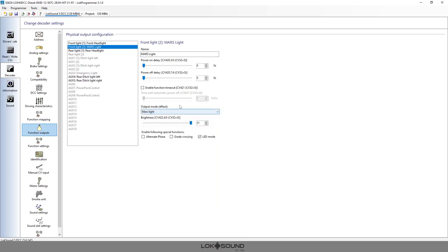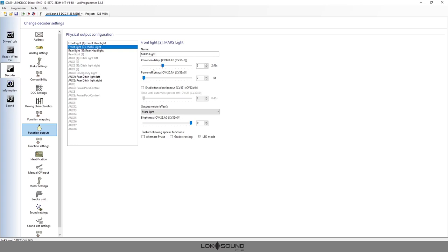For our example we want it to be a Mars light. We can have a function timeout - you've pressed the button and after a little while it'll turn itself off. Power off delay is if you've pressed the button to turn it off, it will stay on for whatever period of time you set it to. Power on delay is the opposite - you've pressed the button but nothing will happen until this period of time expires. We've already discussed the name of it.